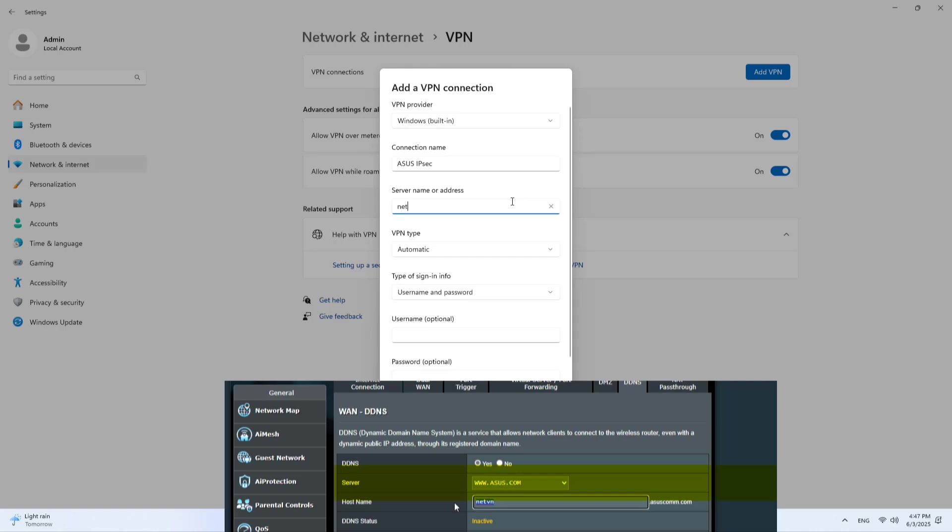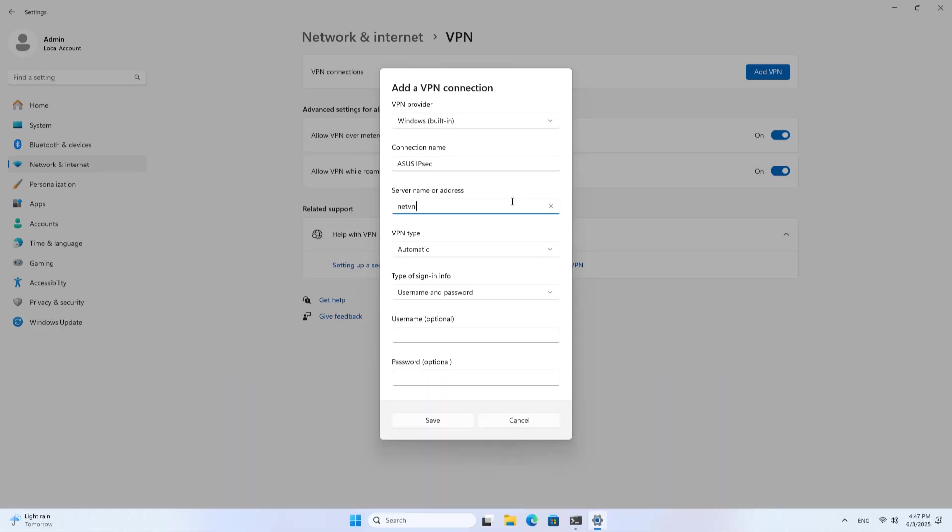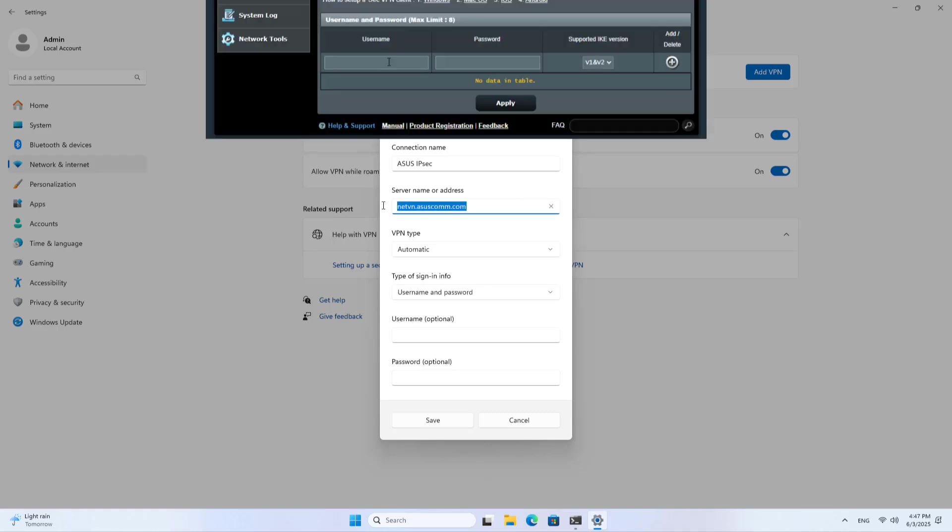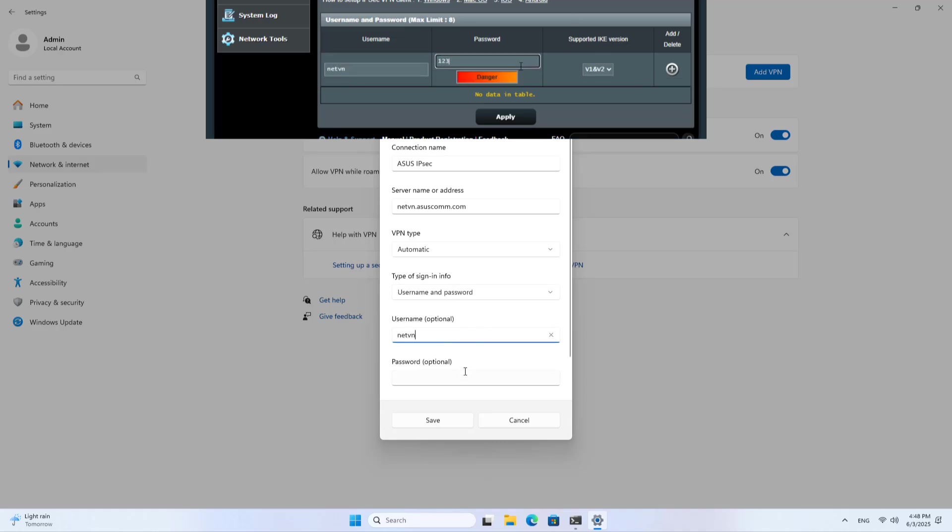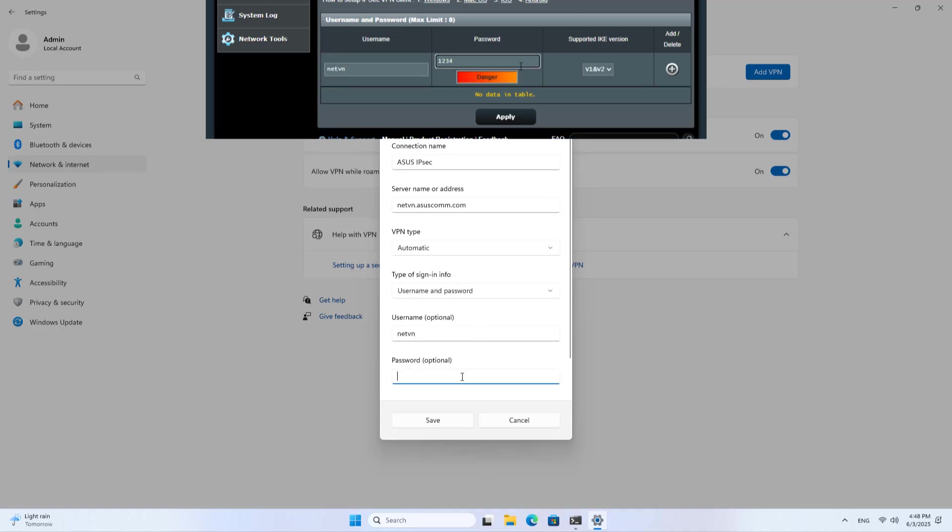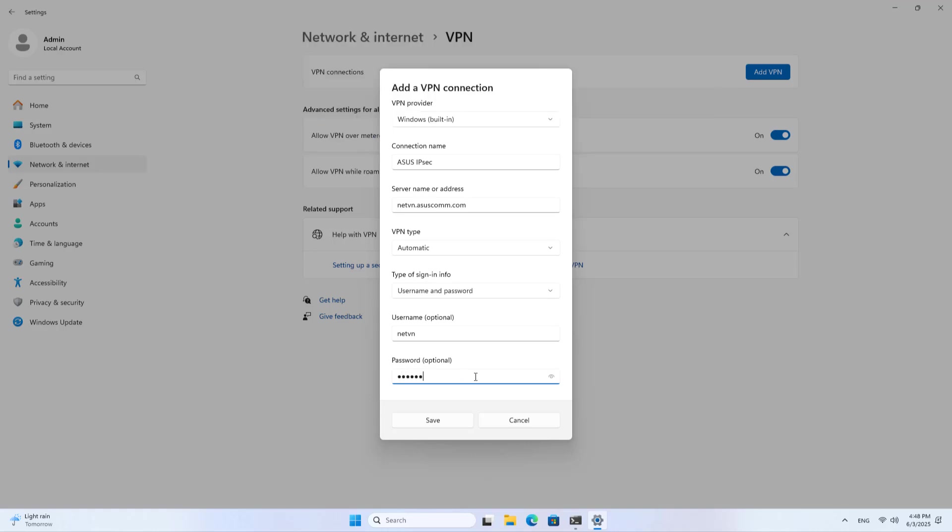Server name or address. I use the domain name registered on the ASUS router. Type of sign in info. I use the username and password registered on the VPN server. Save.